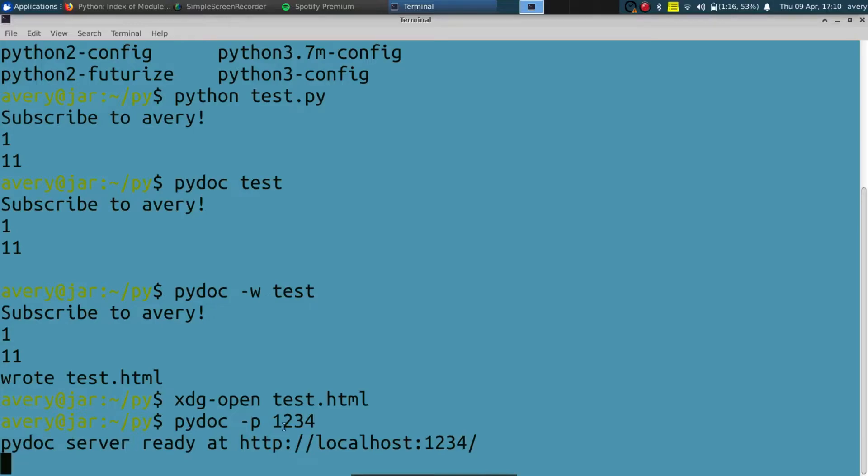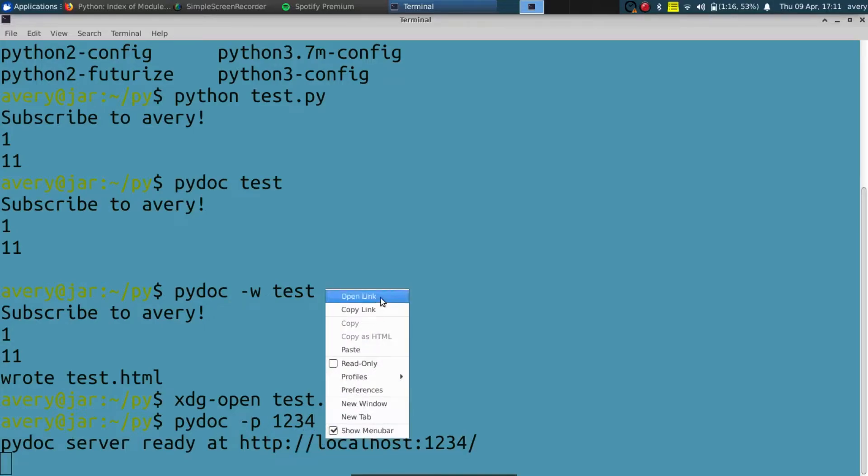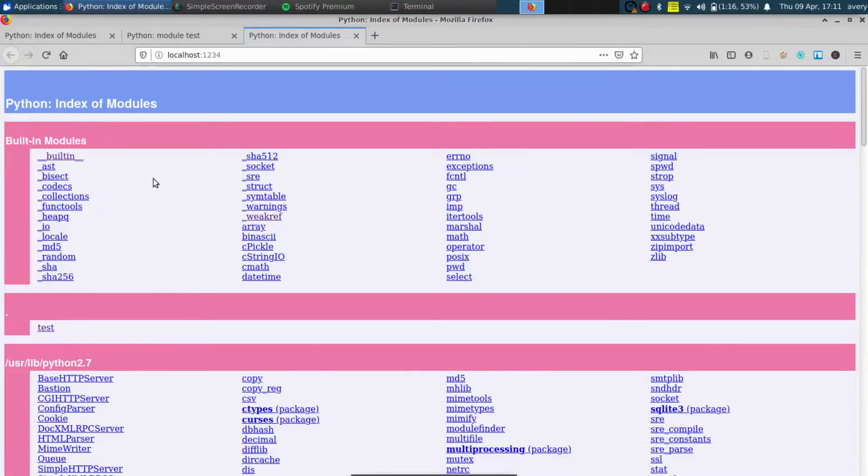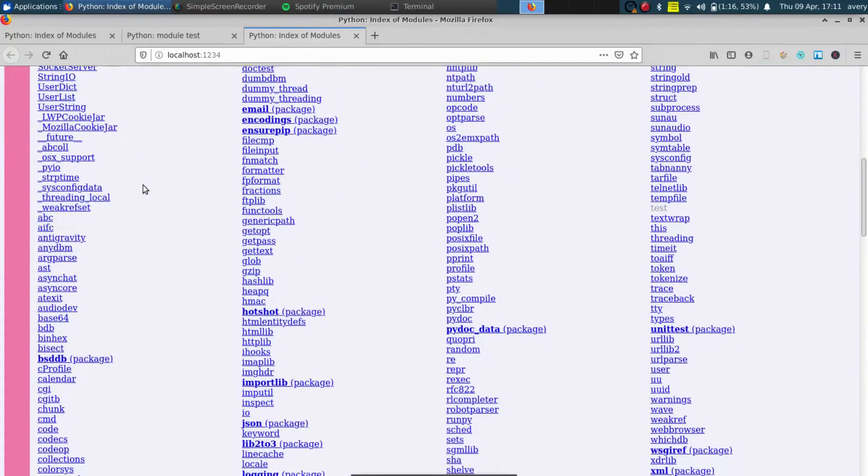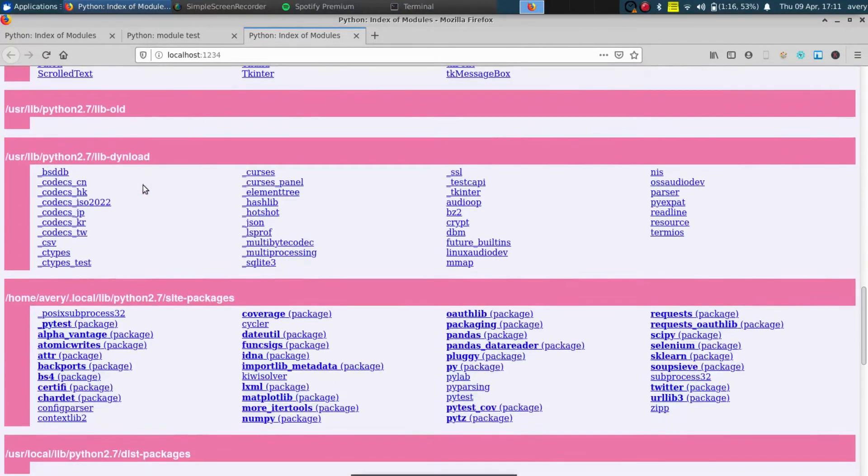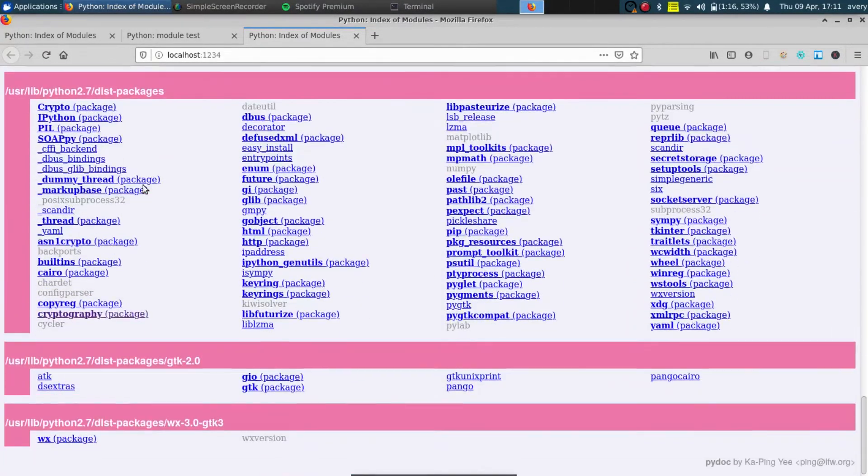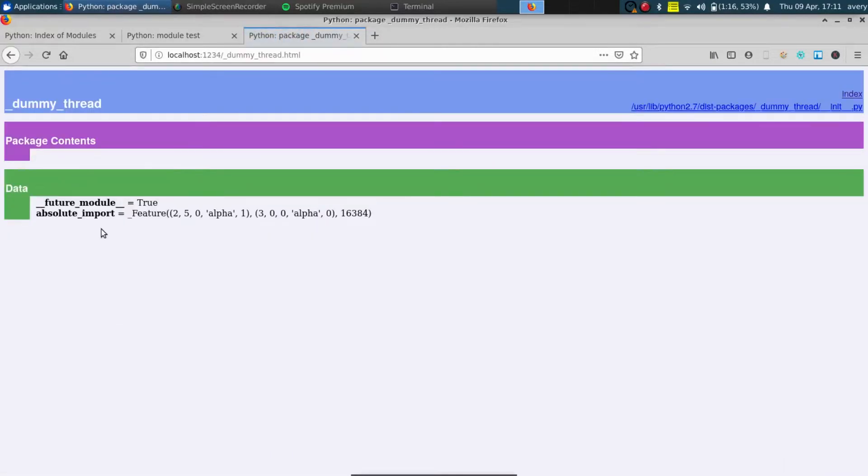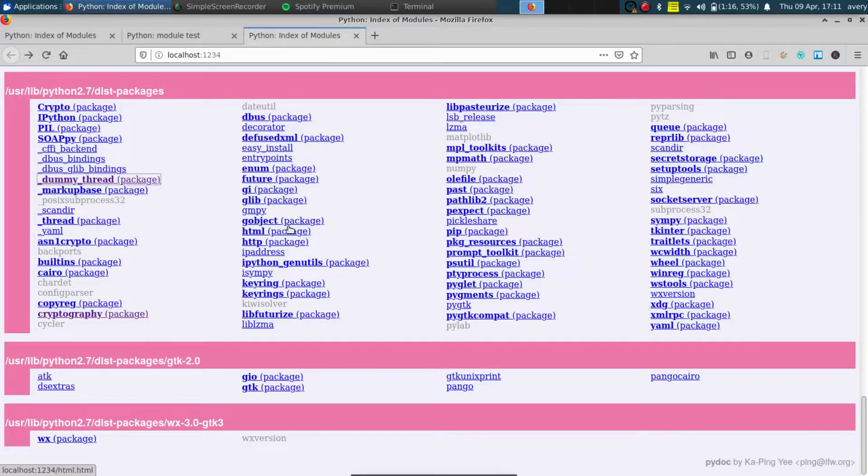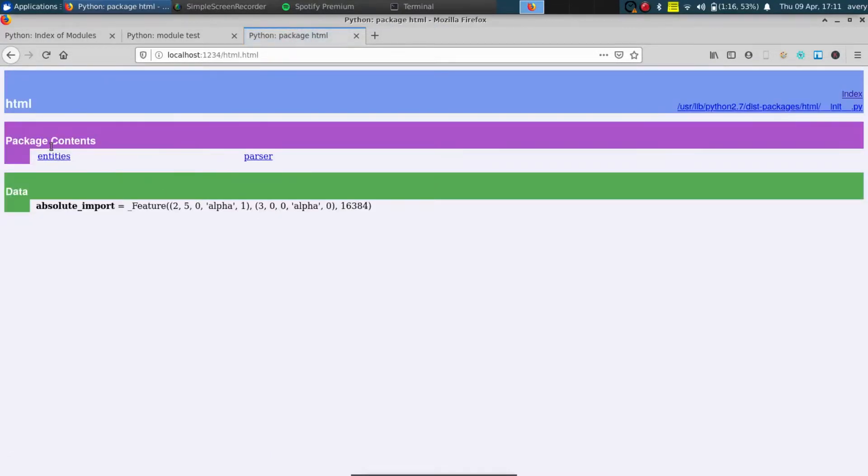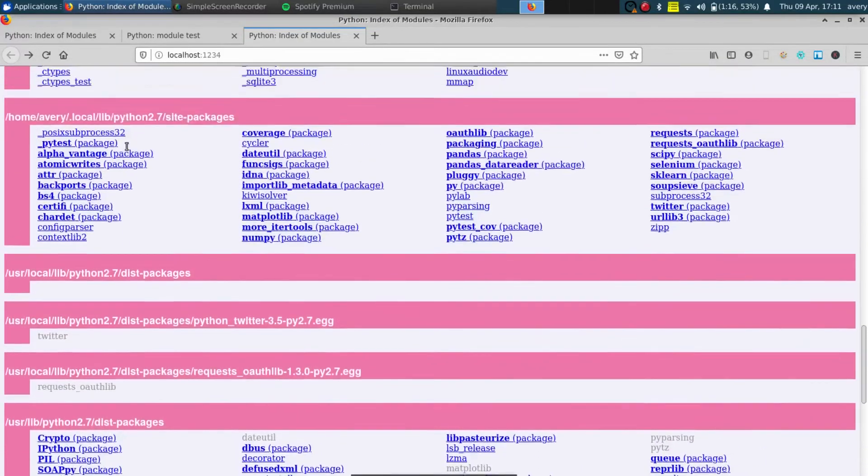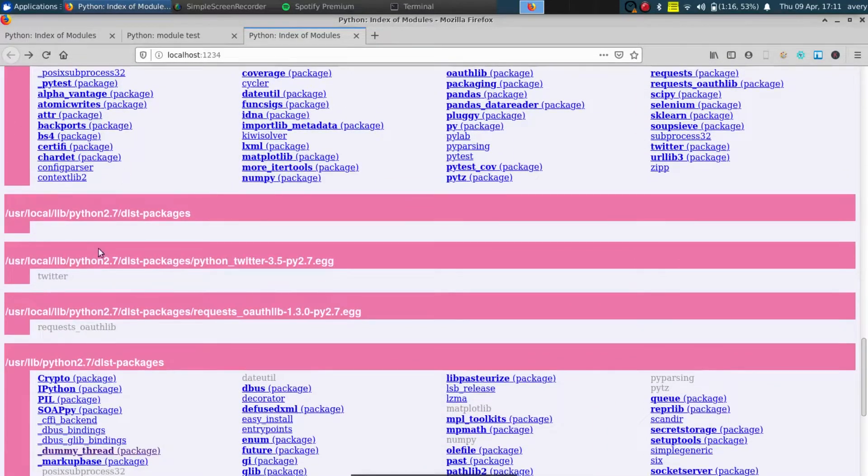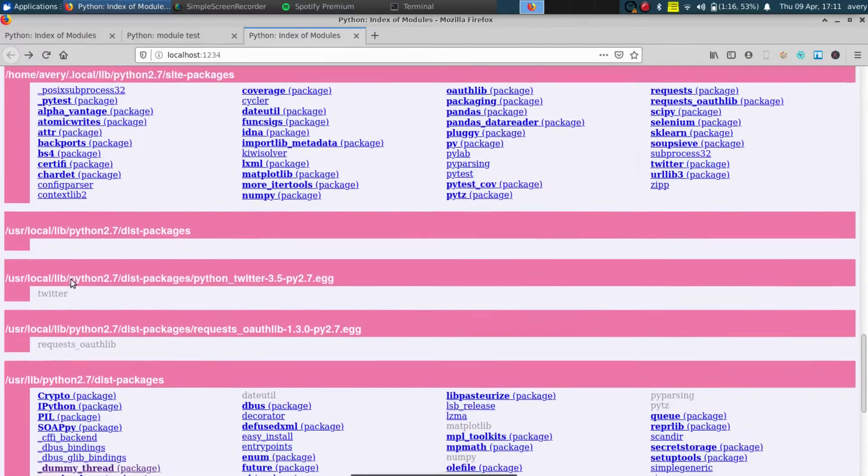You can open it up right here. So all this is running, it's going to be opened up, and you can see all the programs on your computer that have documentation using Python. You can click on any of these and it'll break down how they work.